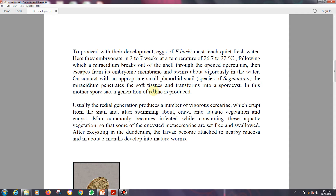Usually the redia generation produces a number of vigorous cercariae. Up to this point, all these stages are produced inside the snail tissues. After the cercariae are produced, they erupt from the snail and, after swimming about, encyst onto aquatic vegetation as metacercariae — ready to be taken by humans. Man commonly becomes infected by consuming this aquatic vegetation containing metacercariae encysted on the plants.